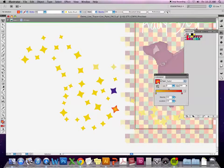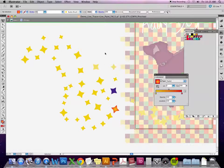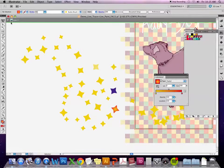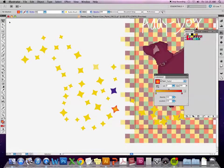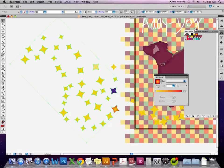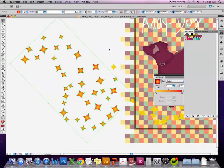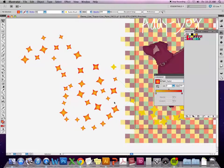I've already got that swatch in there. Now when I select this group I can select the gradient from the palette and it applies it to all of those objects.